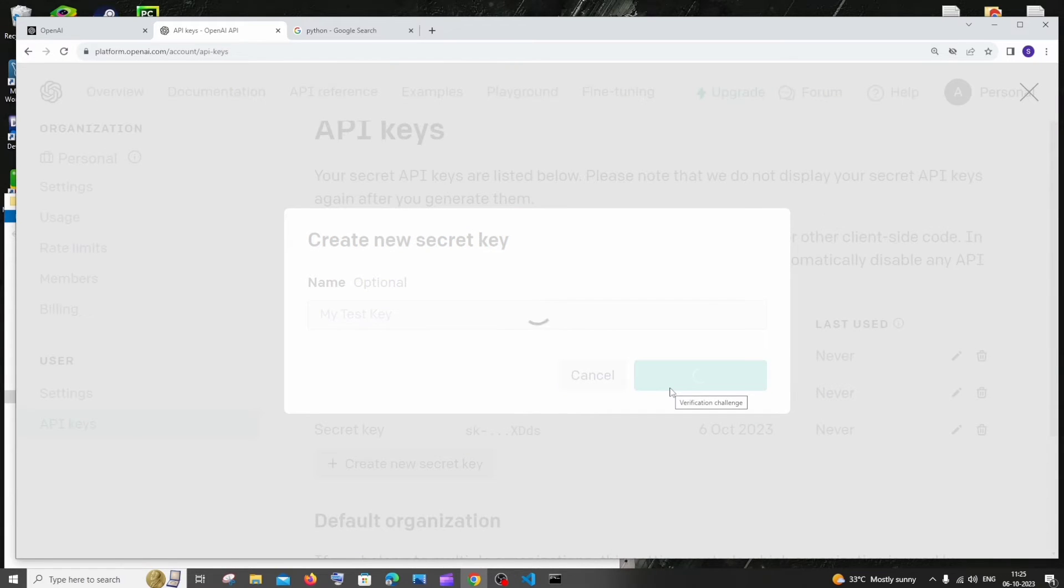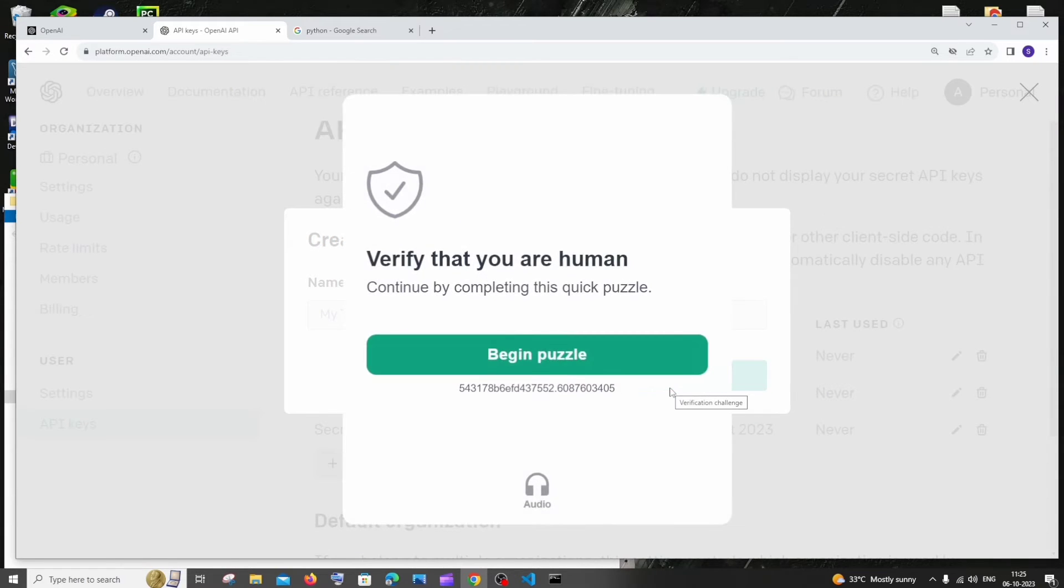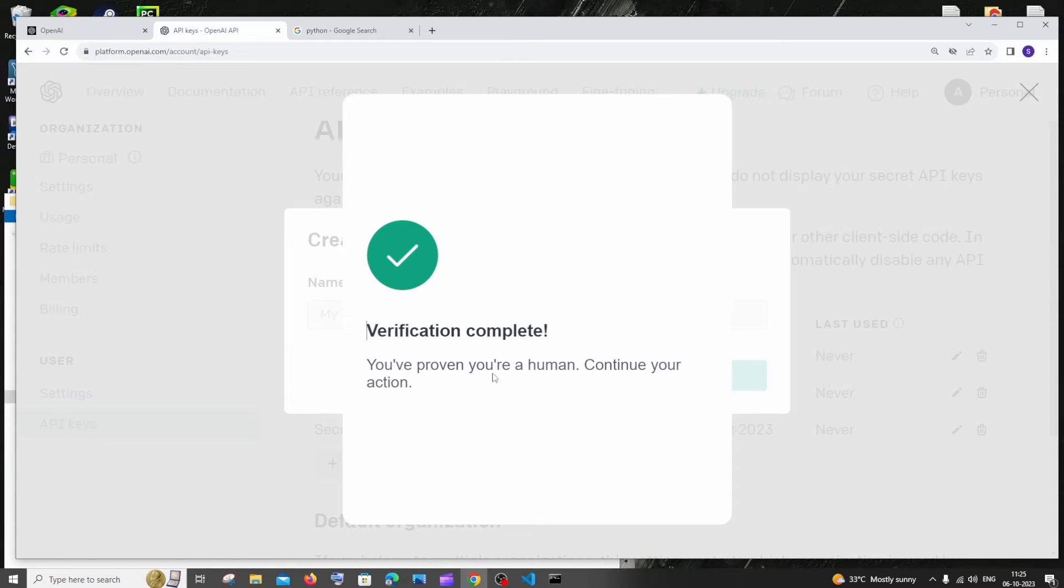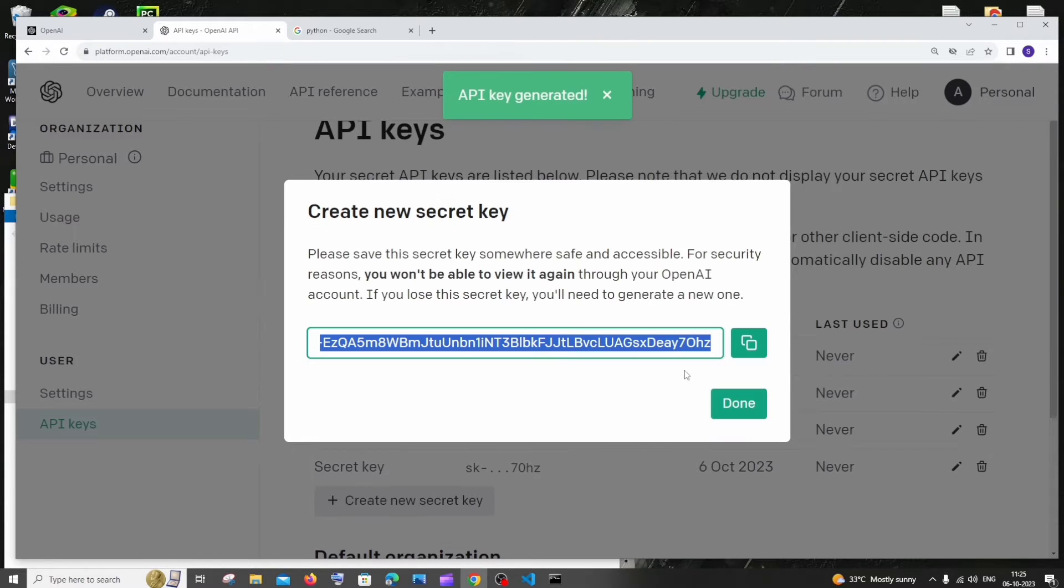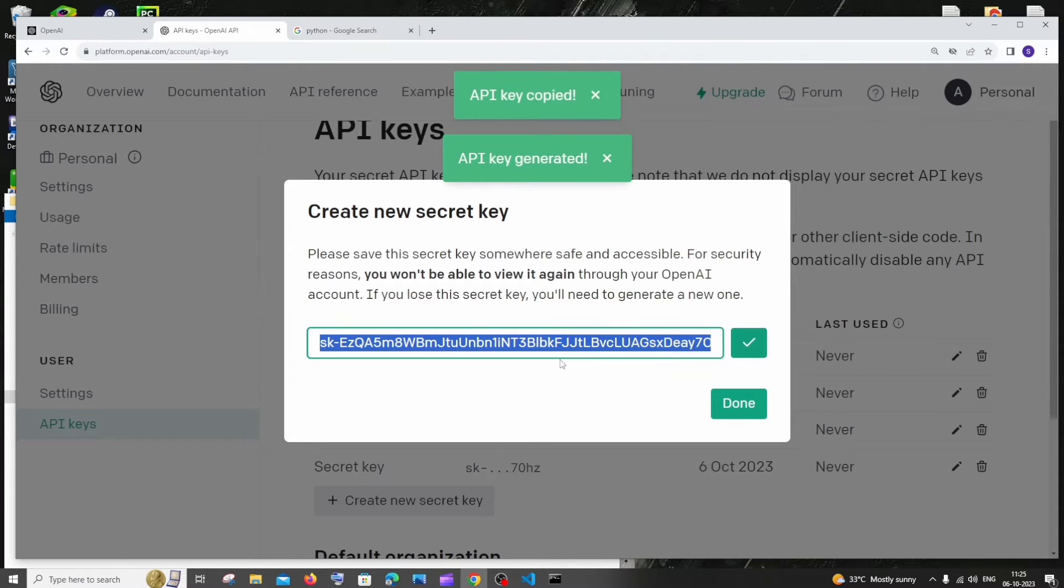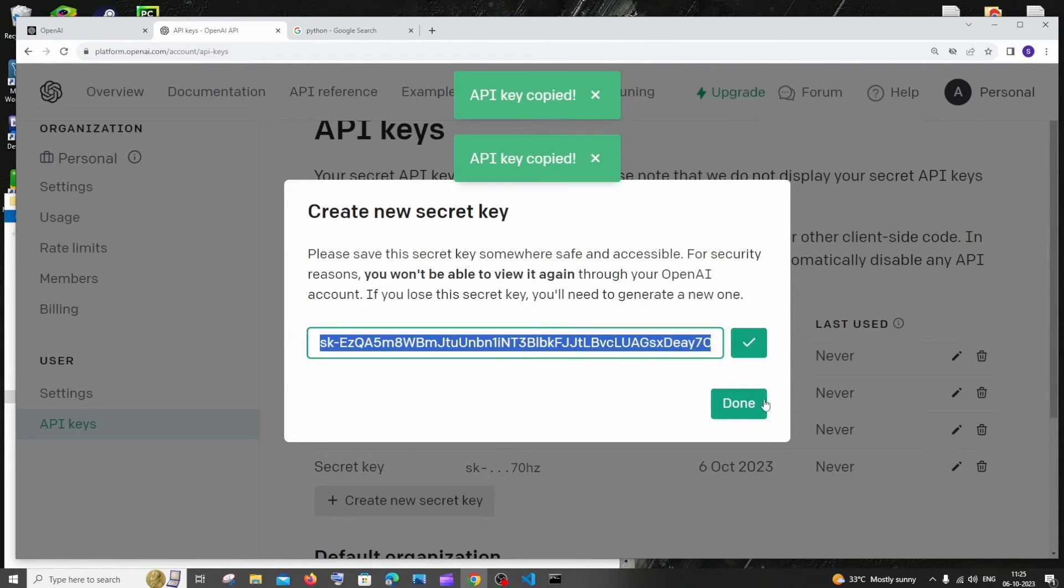It will ask you to complete a puzzle, just do this. The verification is complete and next we will be getting the key. Just copy this, don't forget to copy this and never share this key to anyone.